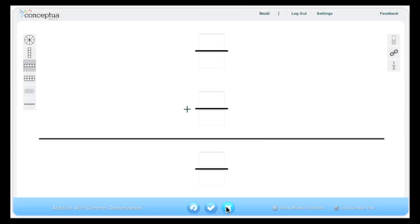Using this tool in a systematic format can move your students from developing a conceptual understanding of what it means to add fractions to correctly completing the procedural steps to solve equations.